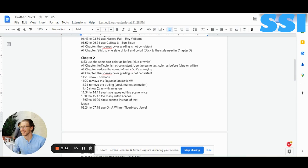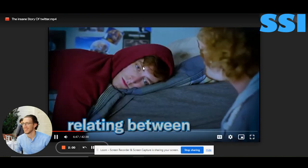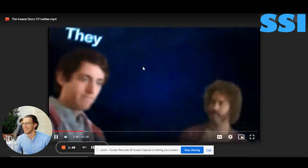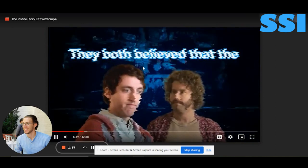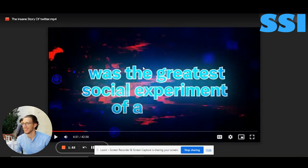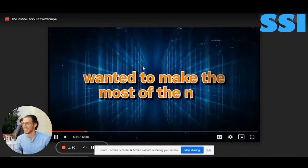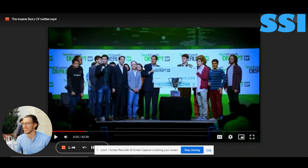Font color is not consistent. Also reduce the sound of the text SFX — the sound effect you are using for the text is very high. It's okay in some places but here it's very annoying and too much. Try to reduce it.